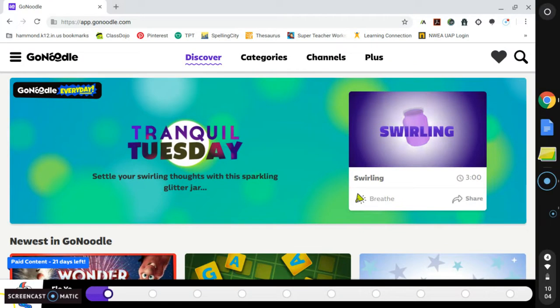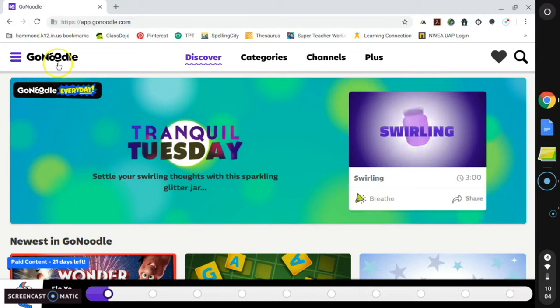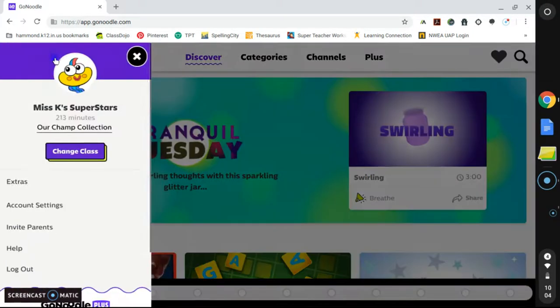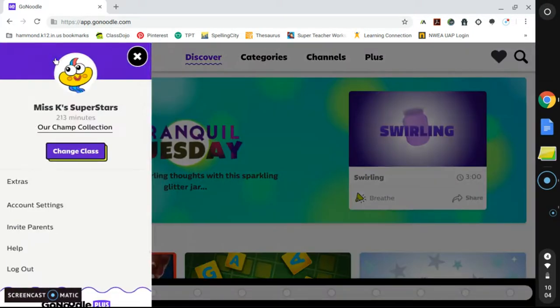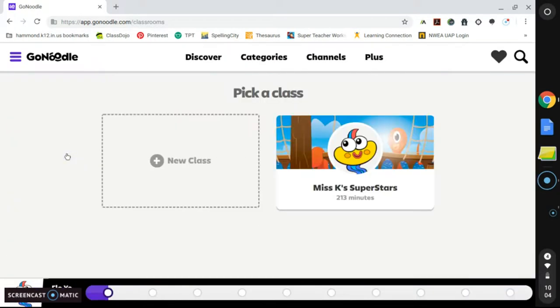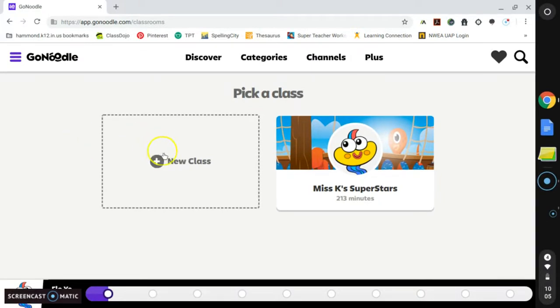Because we had to skip a couple of the setup steps since I already have an account, I am going to show you how to set up your class on the website. So you are going to click GoNoodle over to the left of the screen. I am going to click Change Class, and this will bring me to a new page that has the option to add a class.